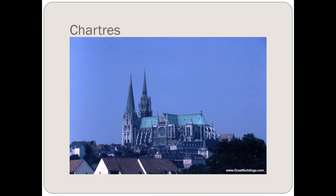A famous Gothic cathedral is Chartres, which is 122 feet tall. It was very expensive to build, but in this case paid off in construction jobs. It also became a major pilgrimage site, claiming the relic of the Virgin Mary — specifically the clothes she wore when Jesus was born. There were feasts and trade fairs held here, and many people came to Chartres for the activities surrounding the cathedral.